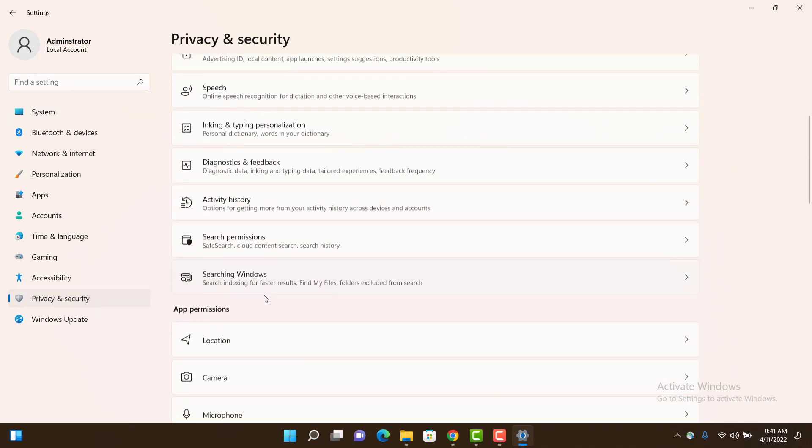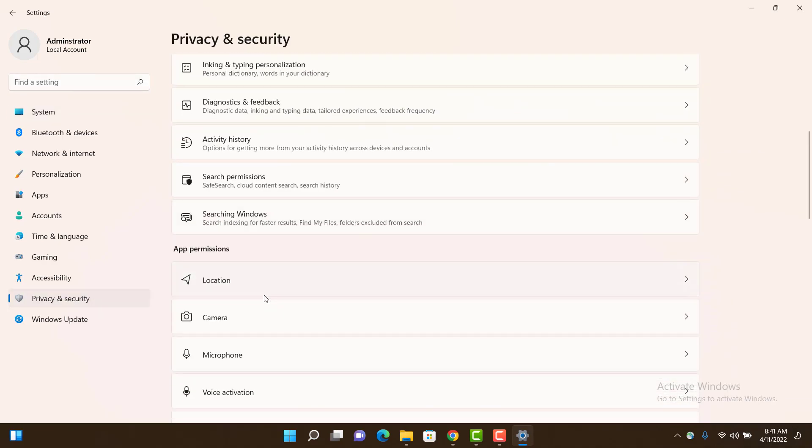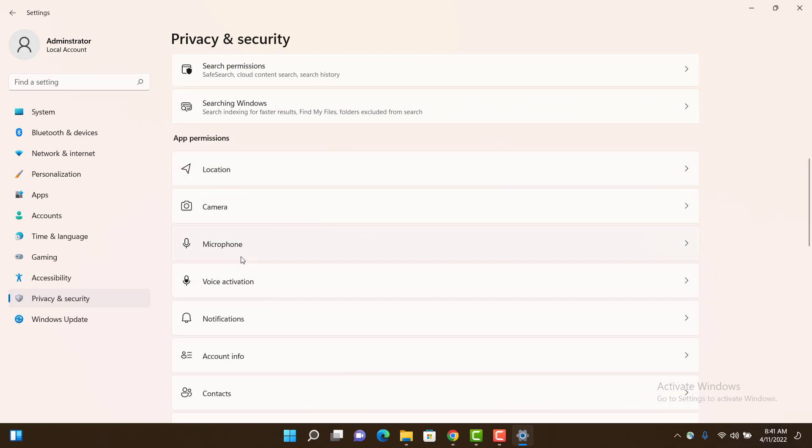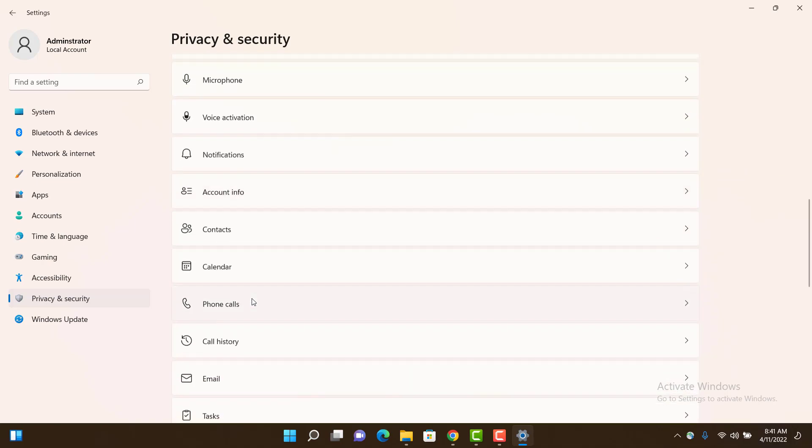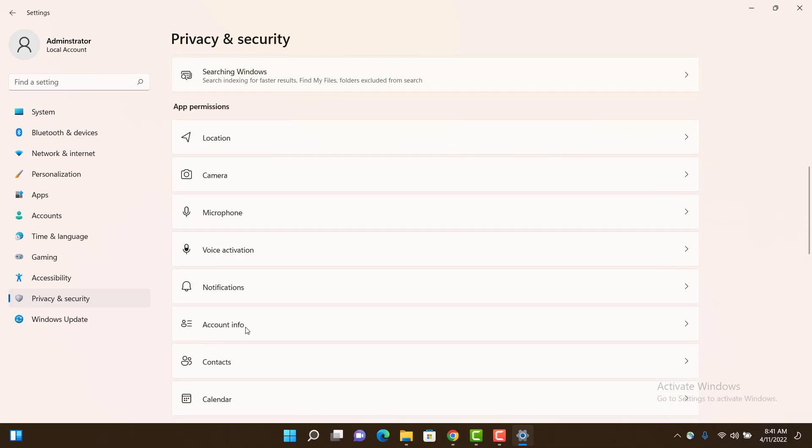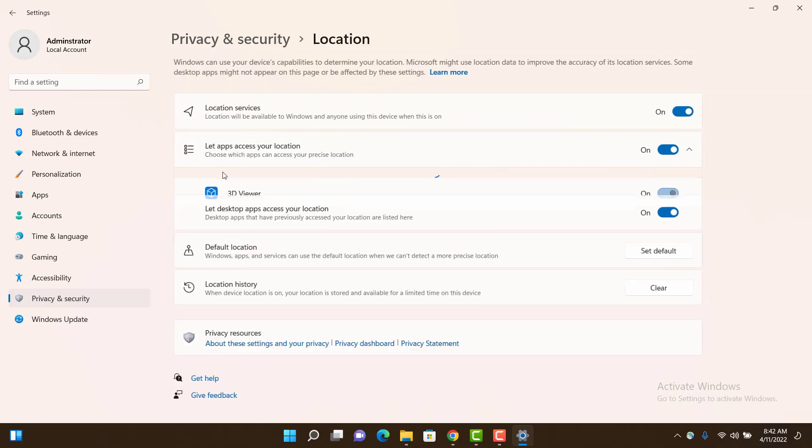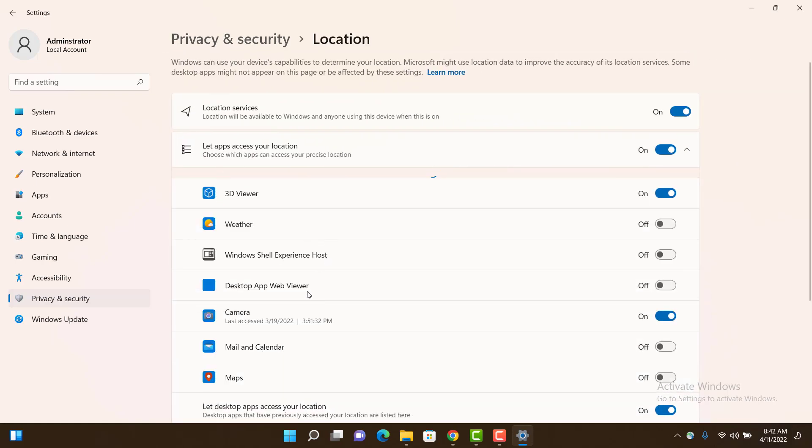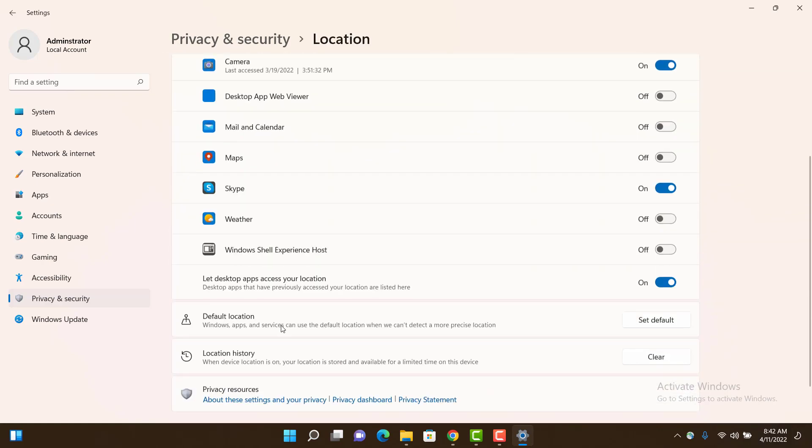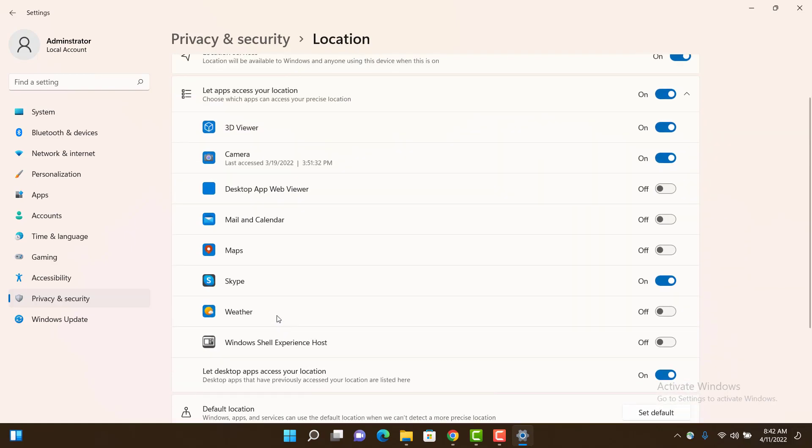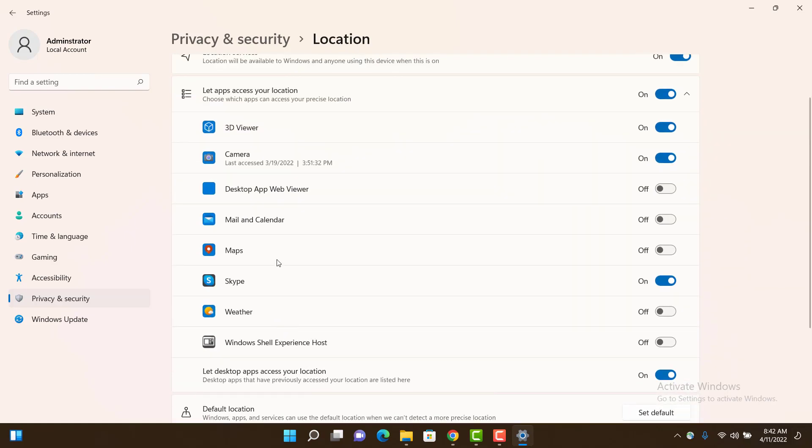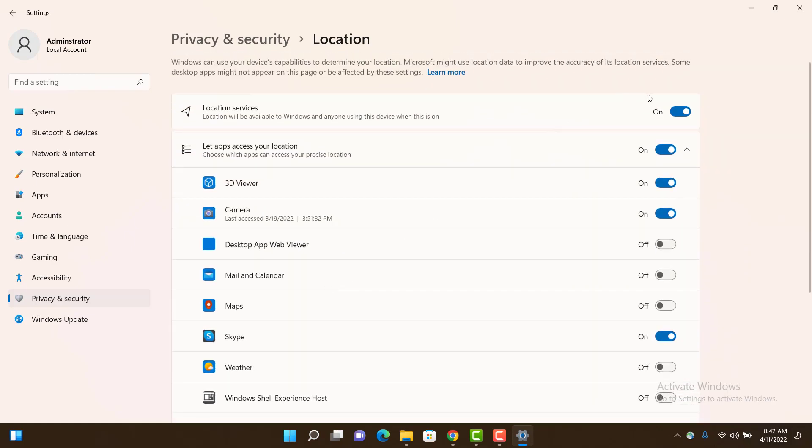From here, scroll down and you can see App Permissions where you can control these settings. For example, if you go to Location, you can see which applications are using the location feature. If you don't want any application to use it, just disable it from here.